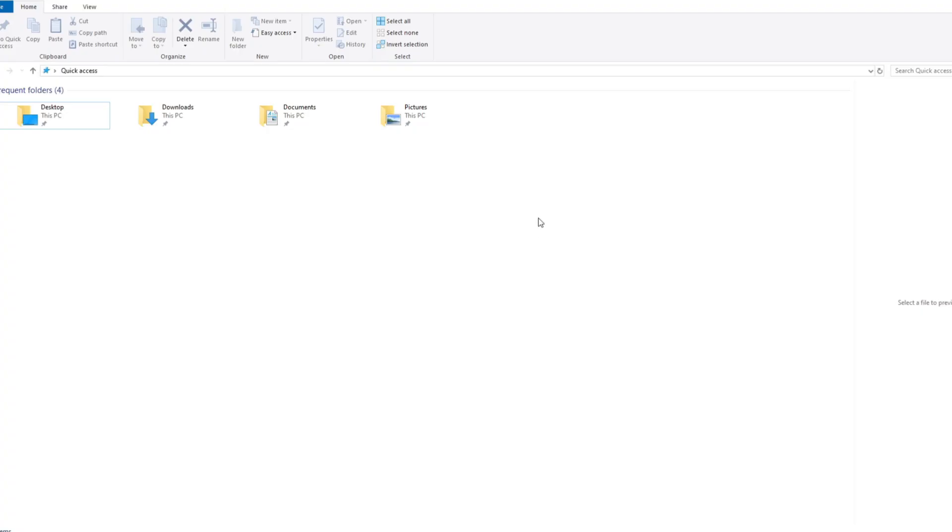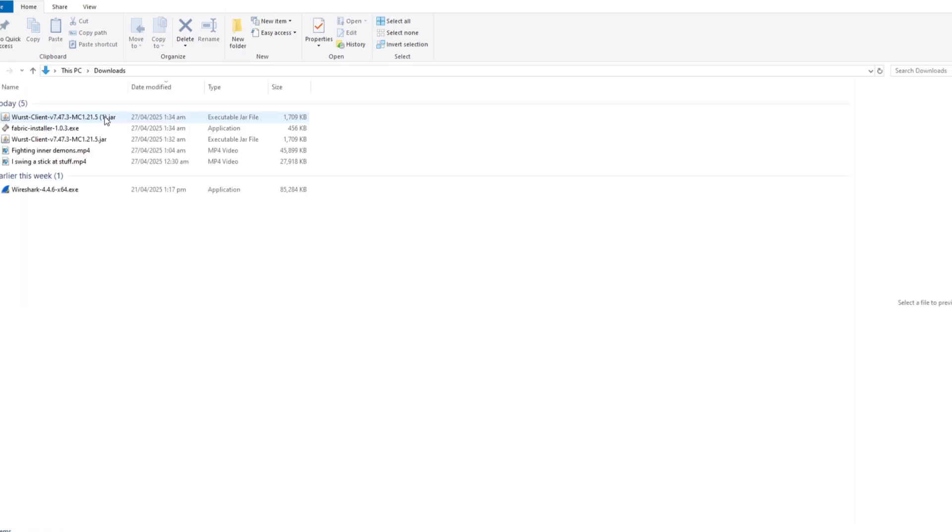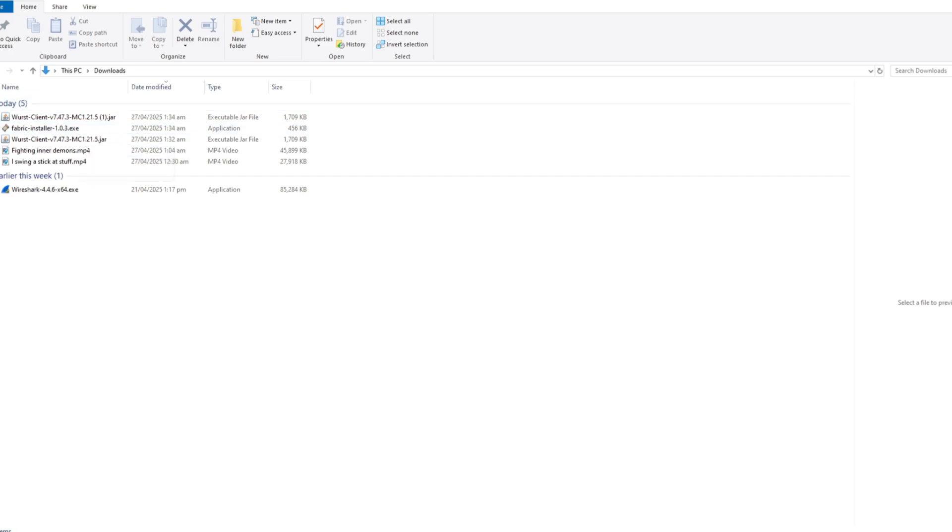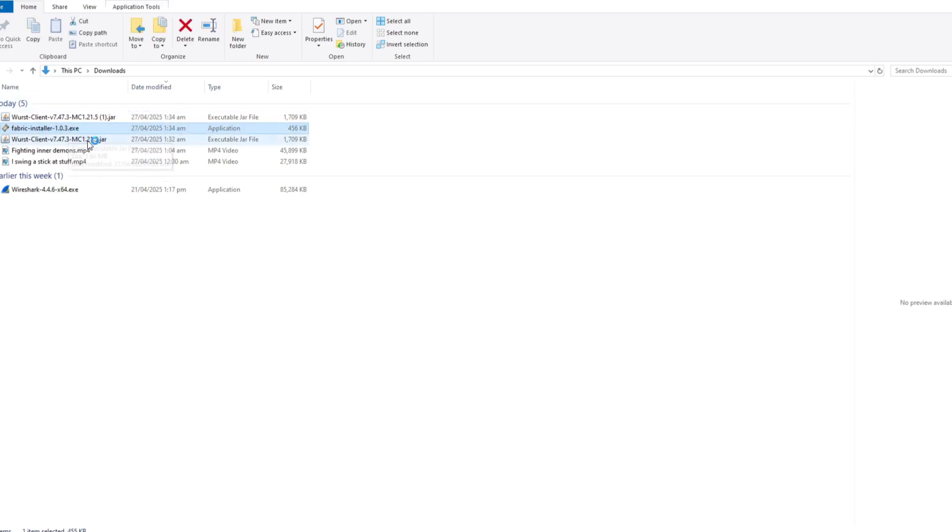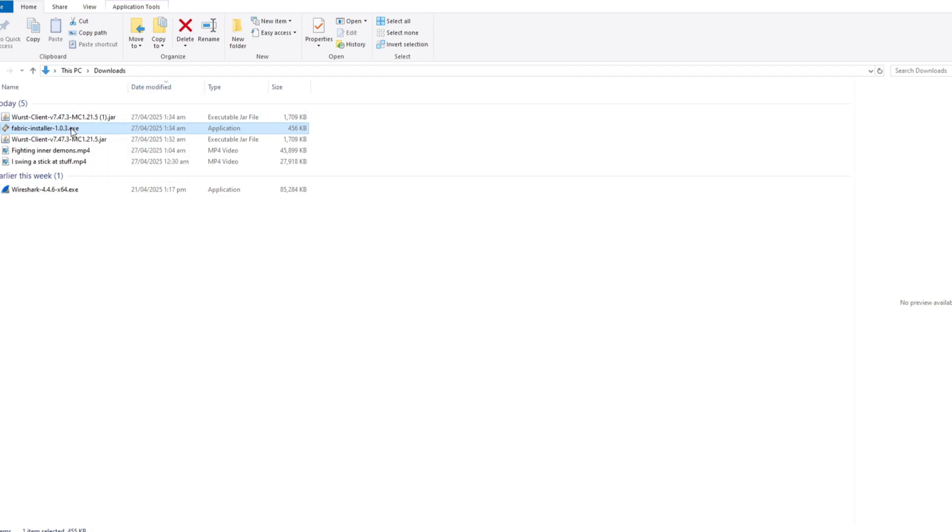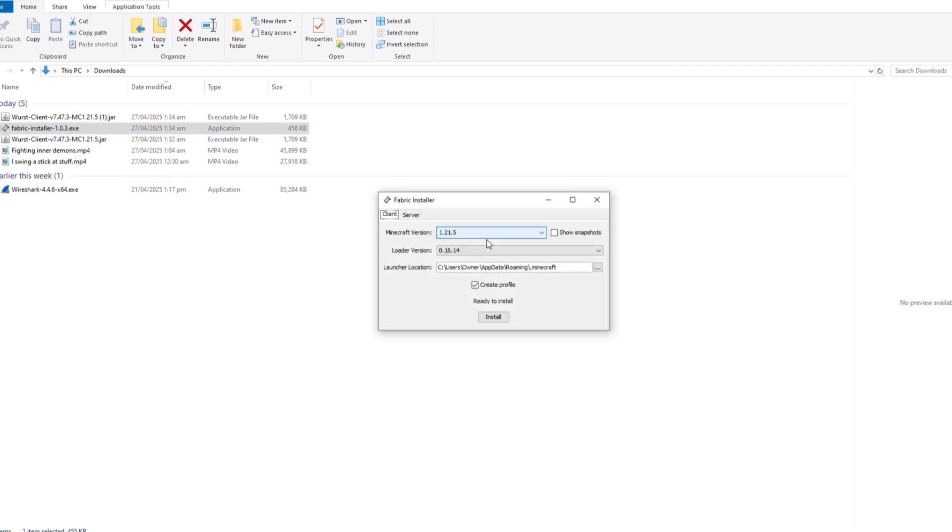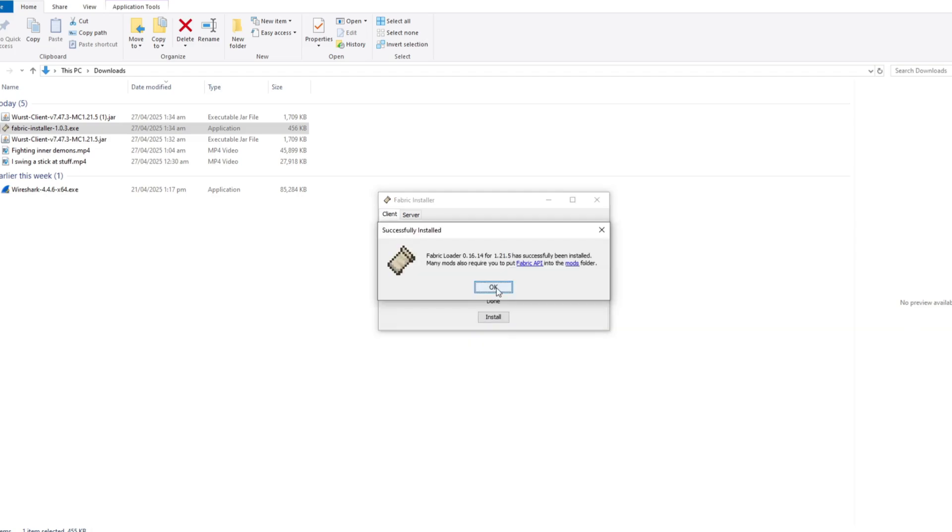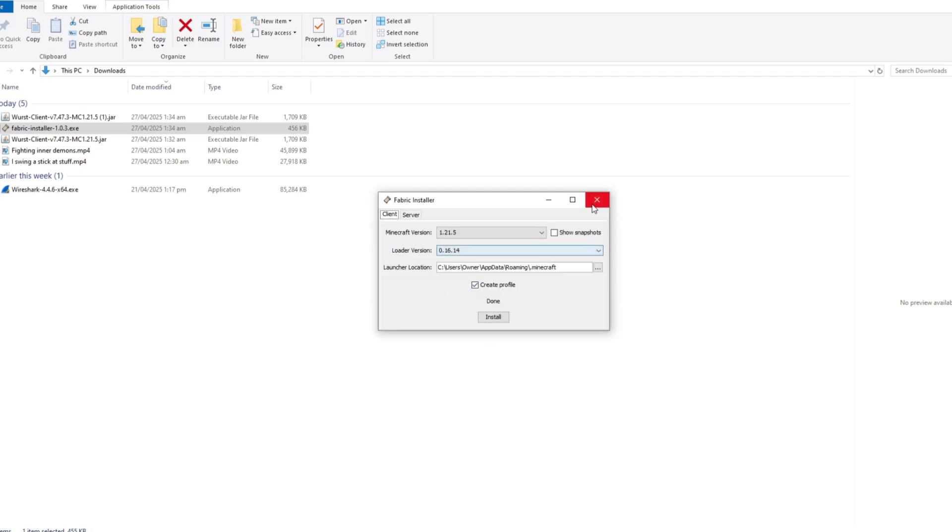All right, so now that you've gone ahead and done that, you can go ahead and open up your downloads folder. In there we should have the worst client itself and the Fabric installer. First thing we're going to go ahead and do is just double click the Fabric installer which is going to open a little window which will prompt us to install Fabric, which is necessary in order to run the hacked client within the game. I'm just going to go ahead and wait for that to load. And it should be set to the default settings, just leave everything as it is and hit install. And it should say okay, successfully installed.